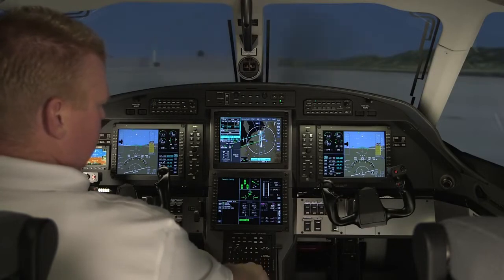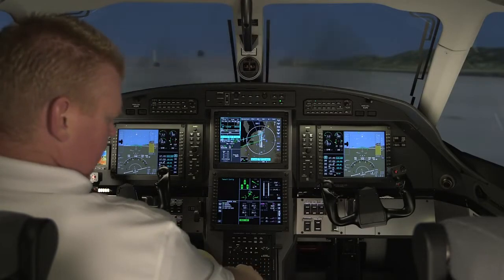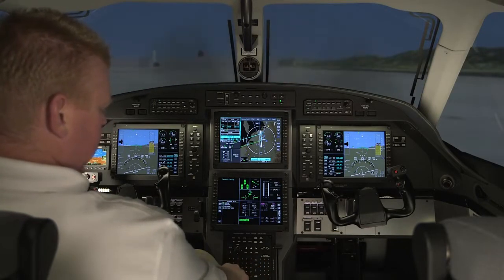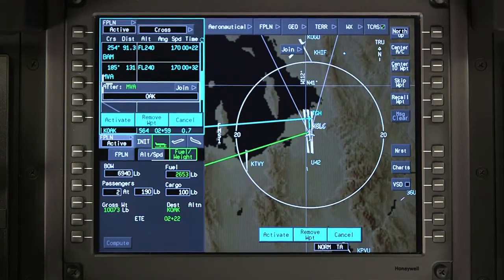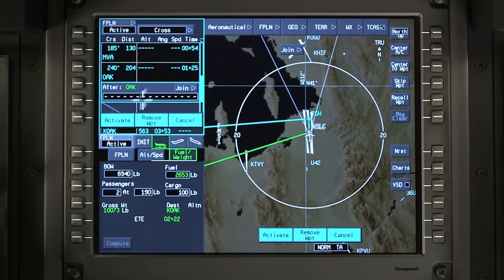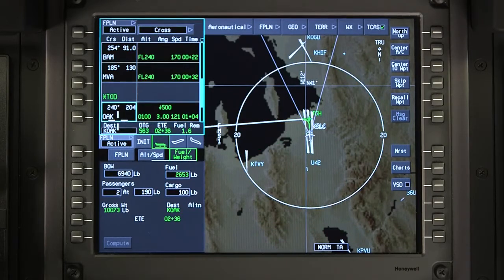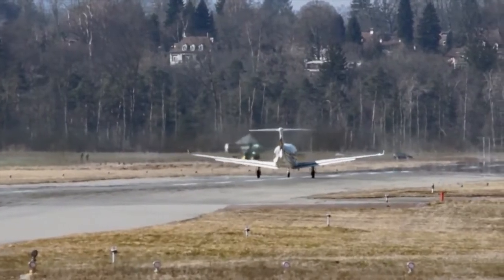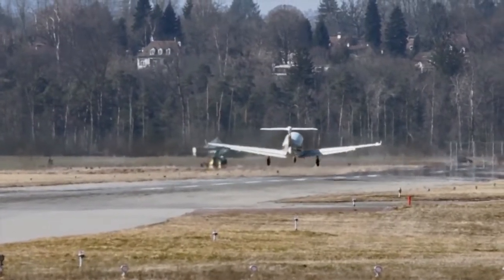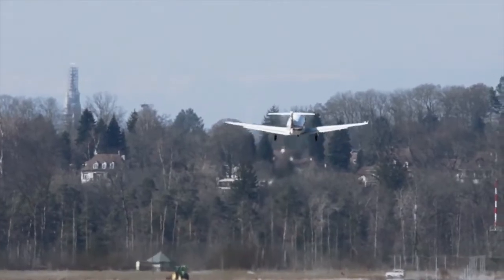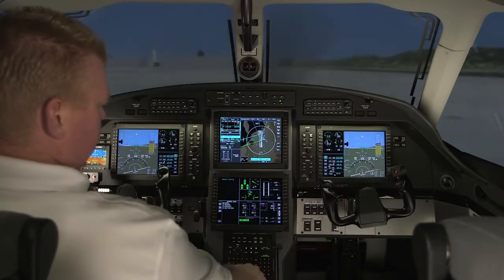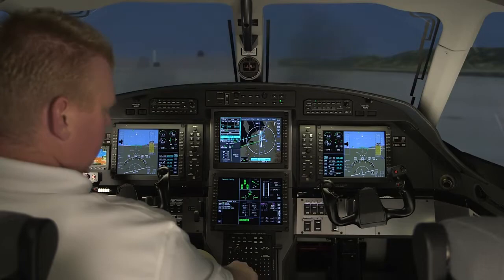The Pilatus PC-12 NG aircraft features numerous tools to help pilots in the flight planning process. In addition to creating and managing a flight plan, the Primus Apex system also calculates performance information essential to a pilot in the flight planning process. Pre-flight performance entries are required in order to have advisory or coupled VNAV as well as fuel and time predictions. In this video, we'll show you how to enter performance data when creating a flight plan.